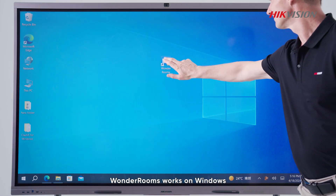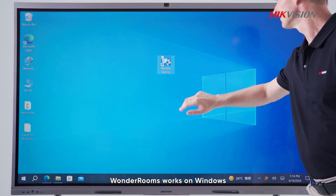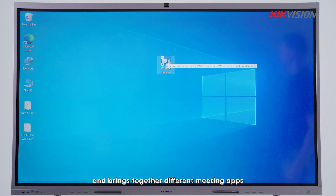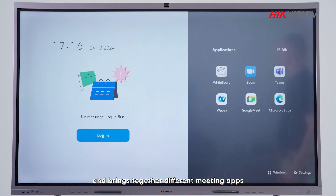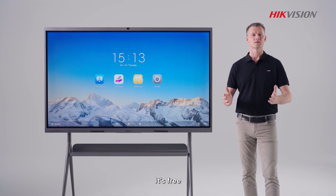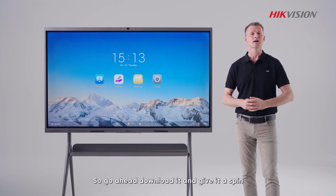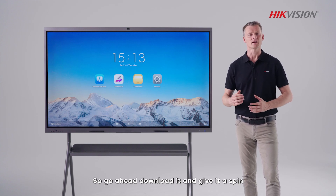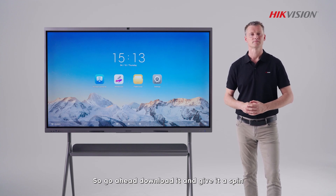Wanda Rooms works on Windows and brings together different meeting apps. And it's free — so go ahead, download it and give it a spin.